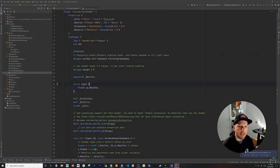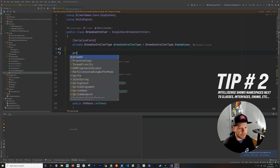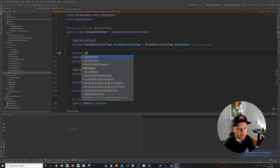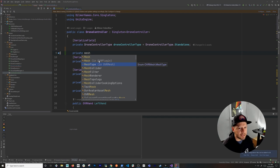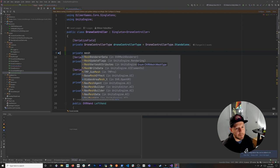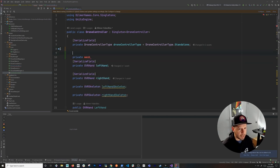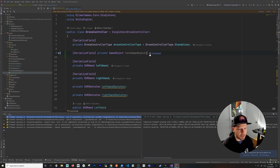Tip two is IntelliSense showing you the namespace when you're typing. For example, if you type 'Mesh', it tells you that Mesh is in the OVR plugin. Scrolling down, you can see not just the classes matching the word 'Mesh' but also their namespaces, which is really powerful. You can declare a serialized field like a GameObject called 'myTestGameObject' and see this in action.